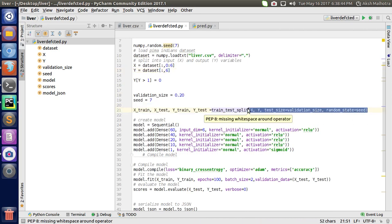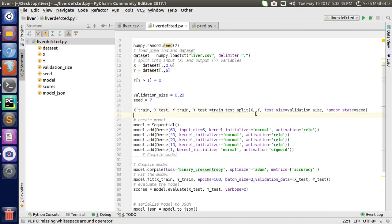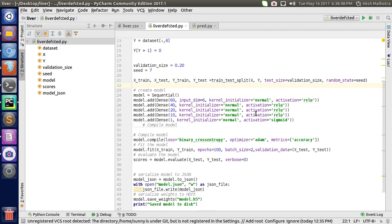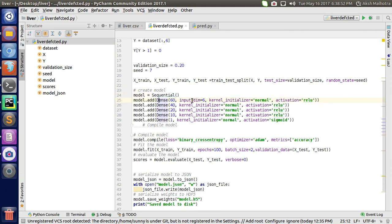Then I create a sequential model and add a dense layer. The input shape of my dataset is 6, and I'm using kernel initializer as normal and activation as ReLU.